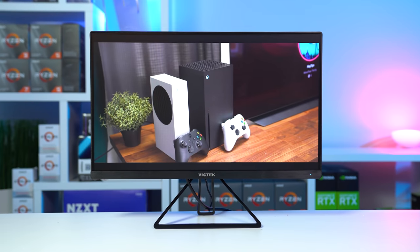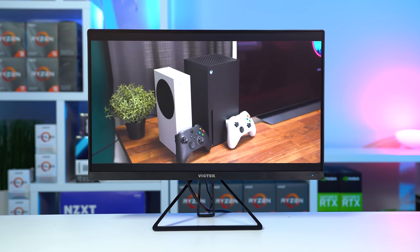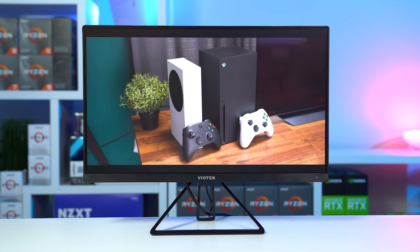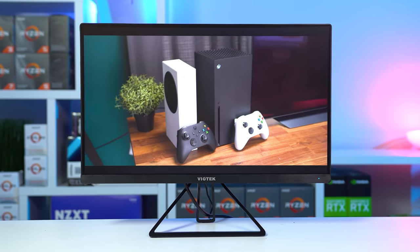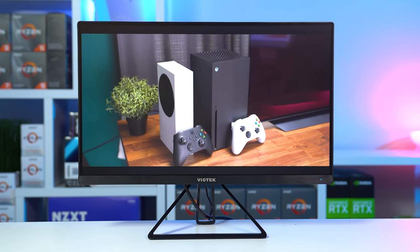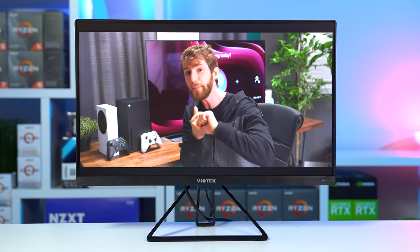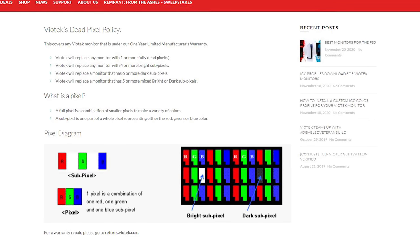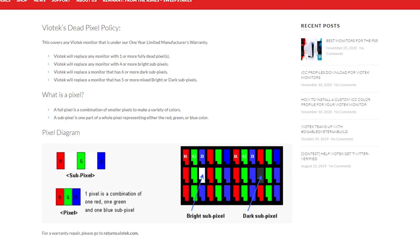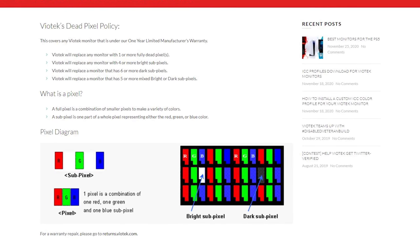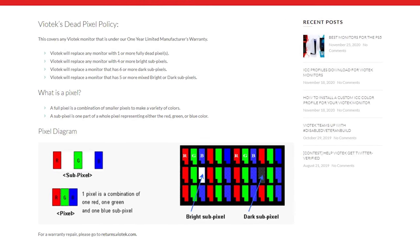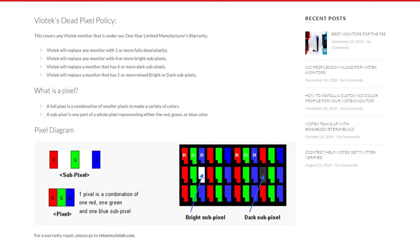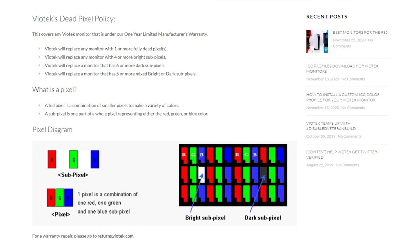Going back to the monitor here, just in case you're wondering because a ton of people always ask me this question, yes this will work perfectly fine with consoles. And according to Amazon it comes with a zero tolerance dead pixel policy, which I didn't personally have to test that myself, but that sounds like it could be pretty useful.